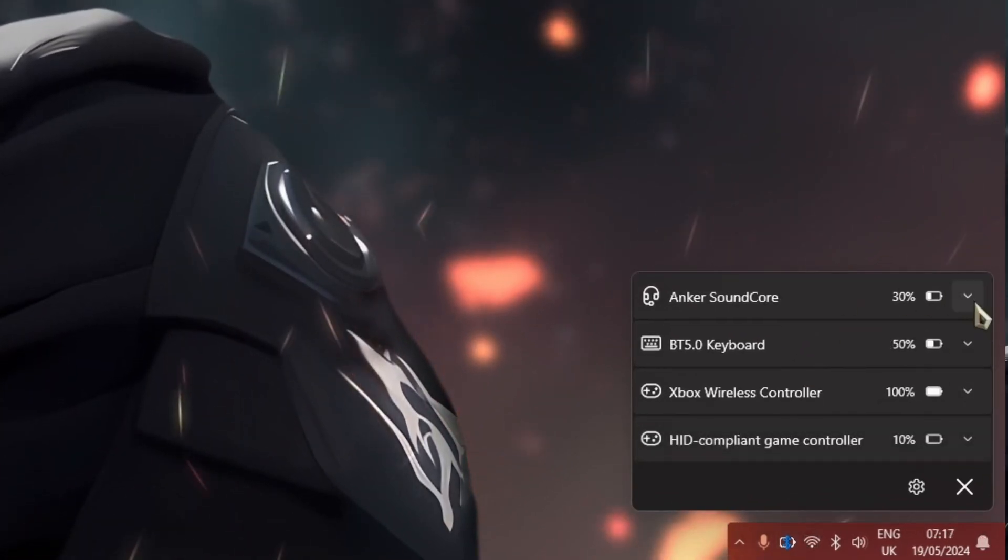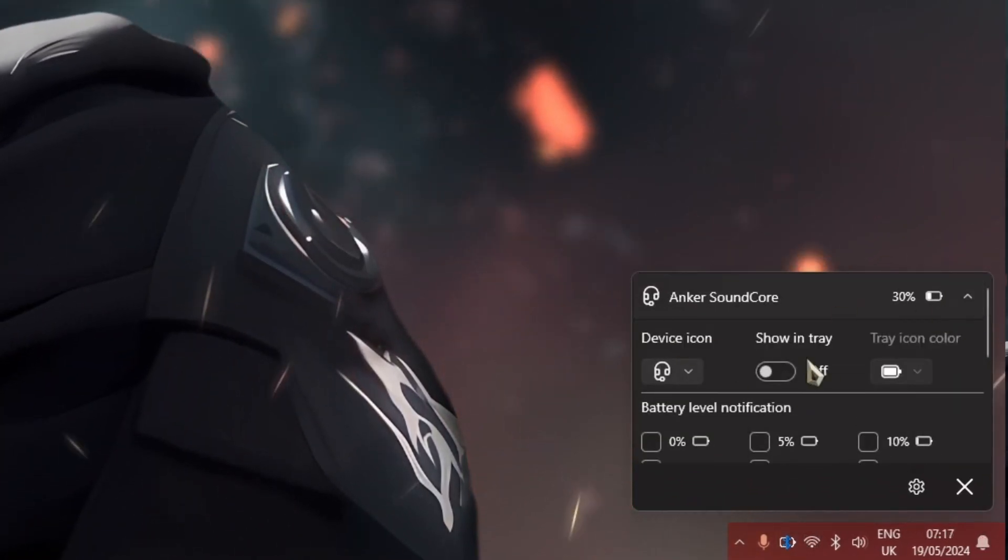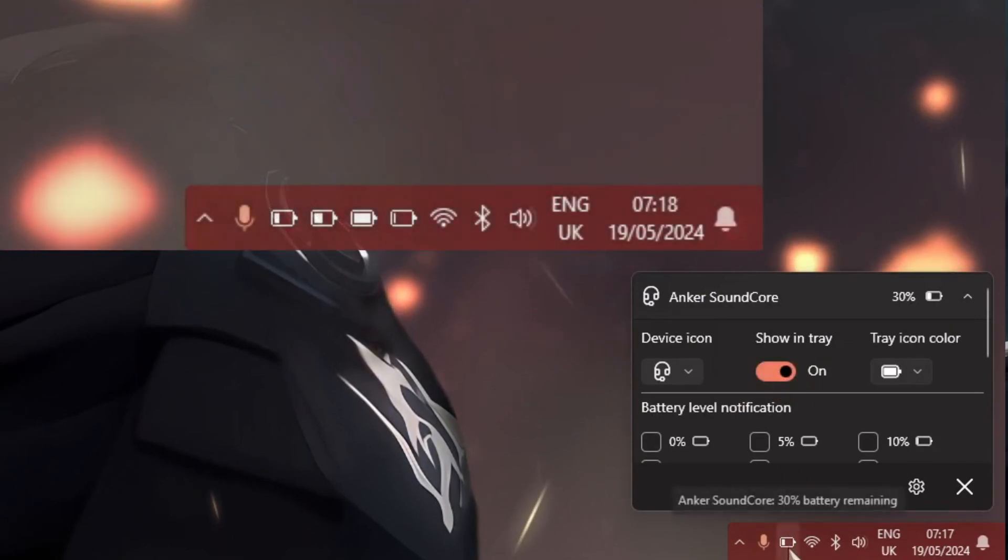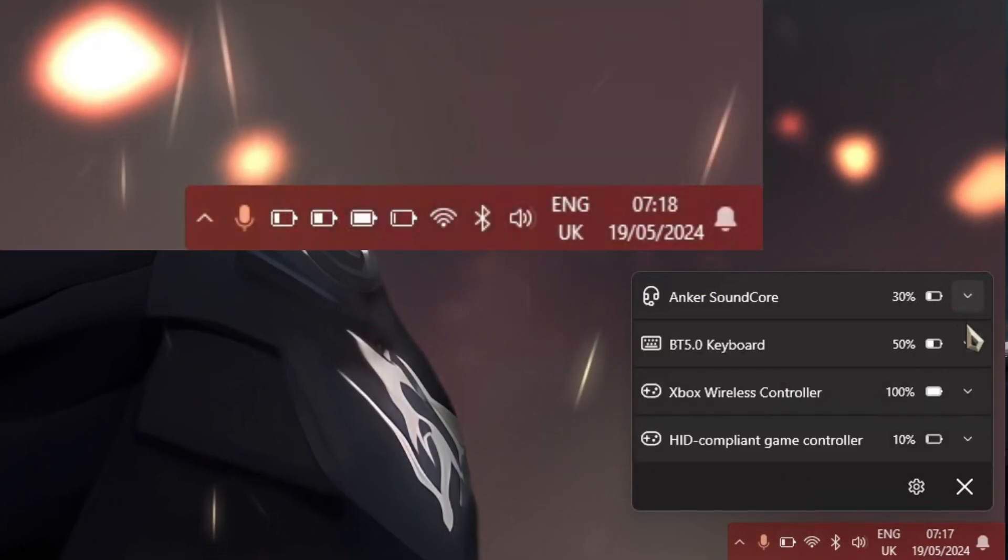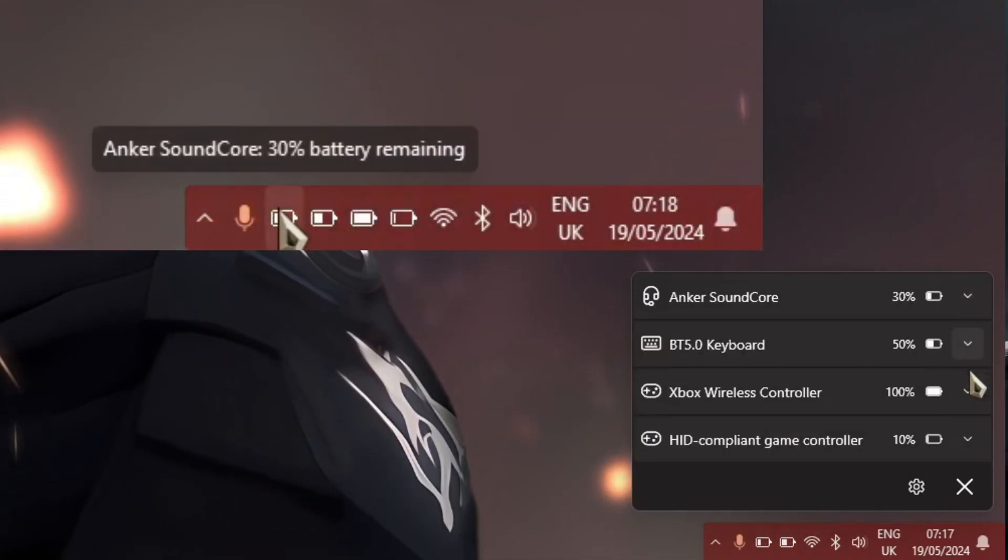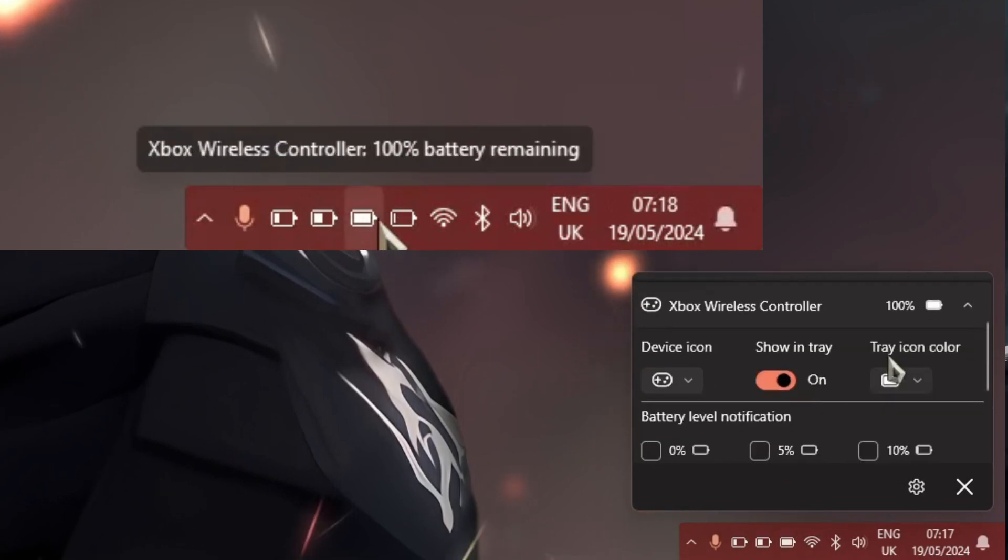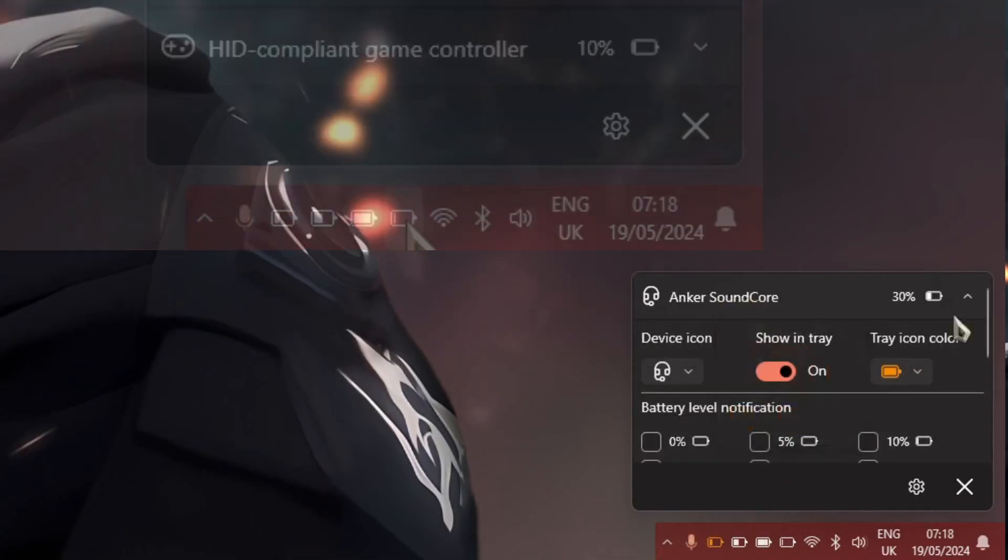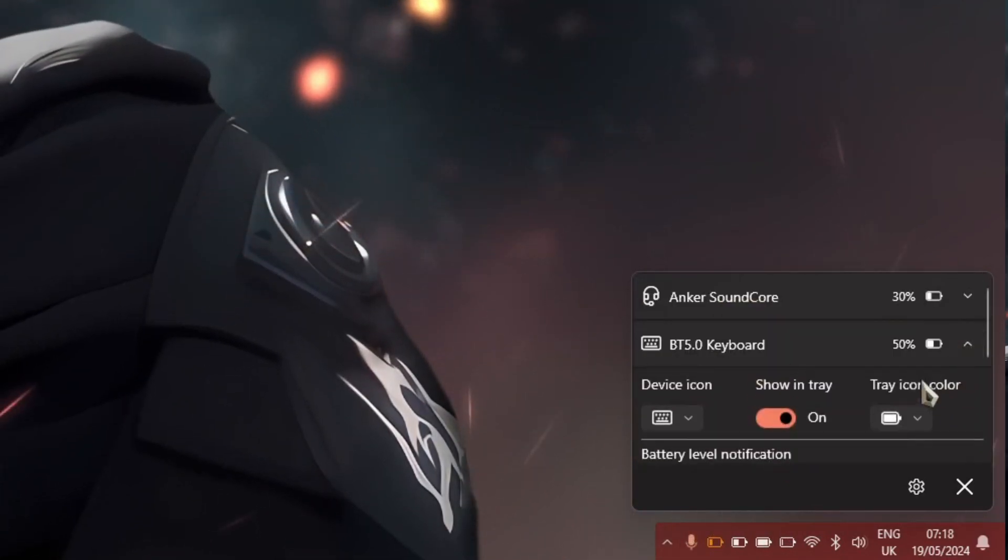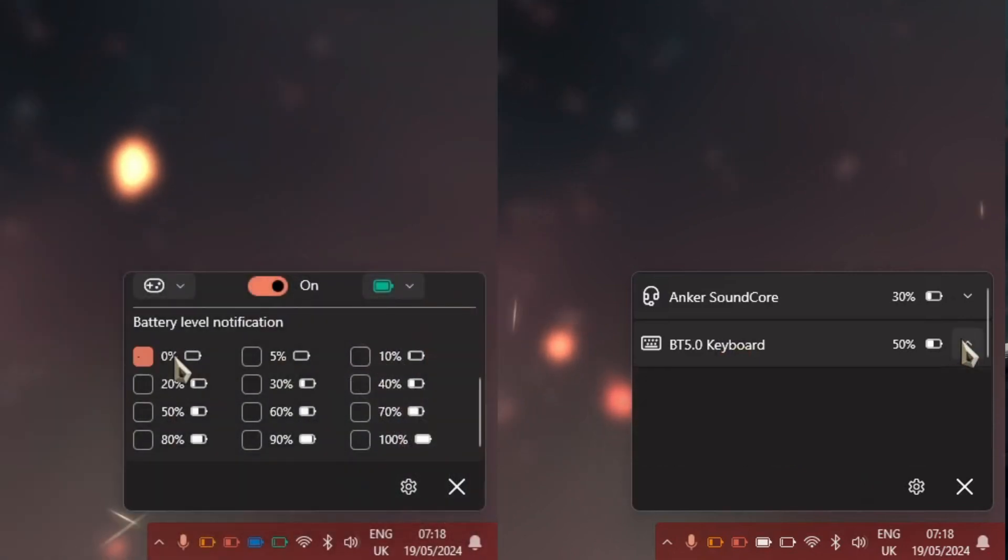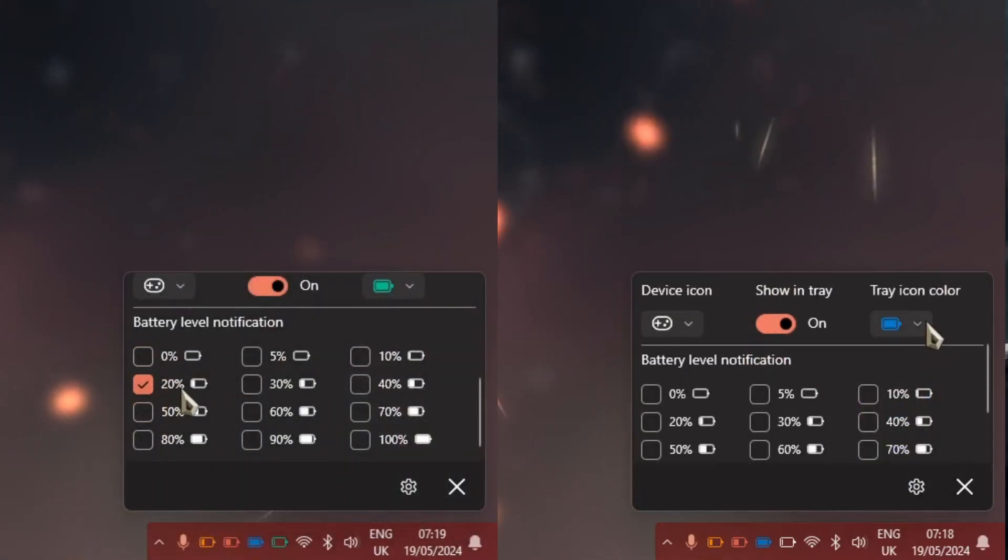And for each one of your devices within your icon tray, you can add in a custom itsy-bitsy battery icon. So now, literally at a glance, you know exactly how much battery you got left. And of course, you can take things even further and customize its color when you receive a battery low notification.